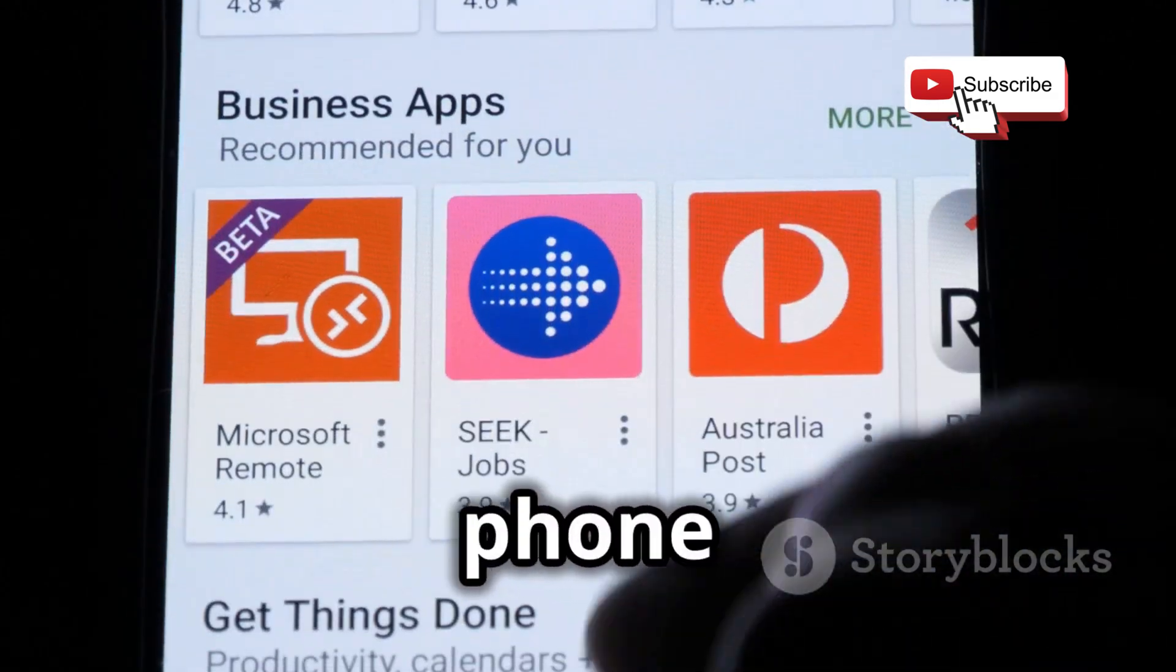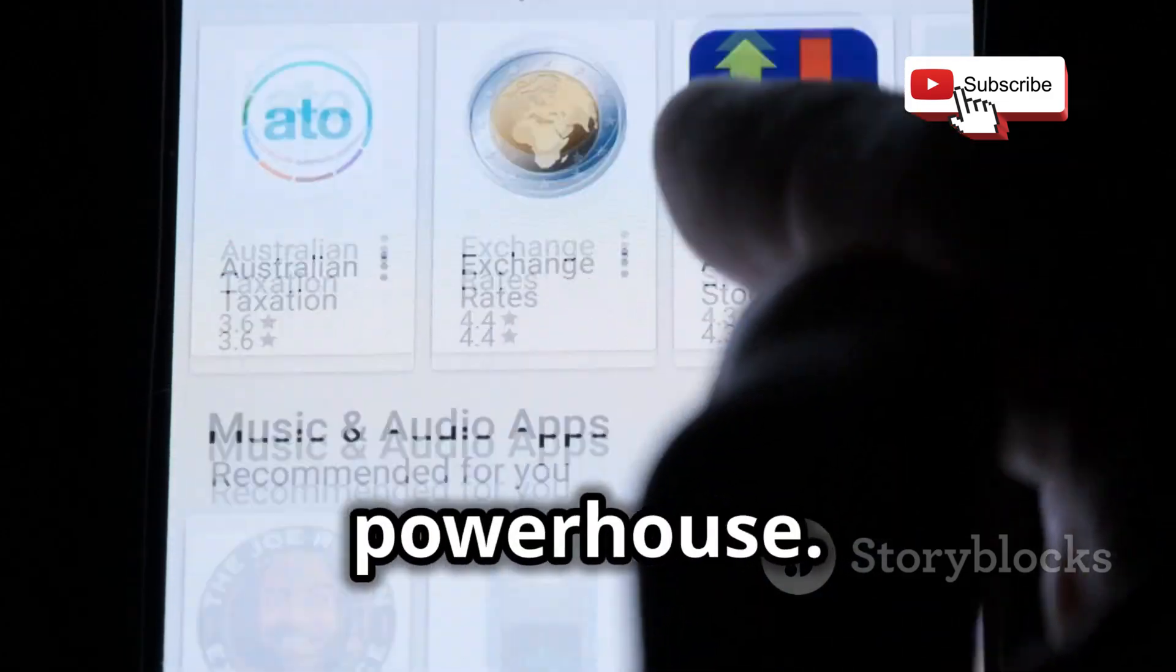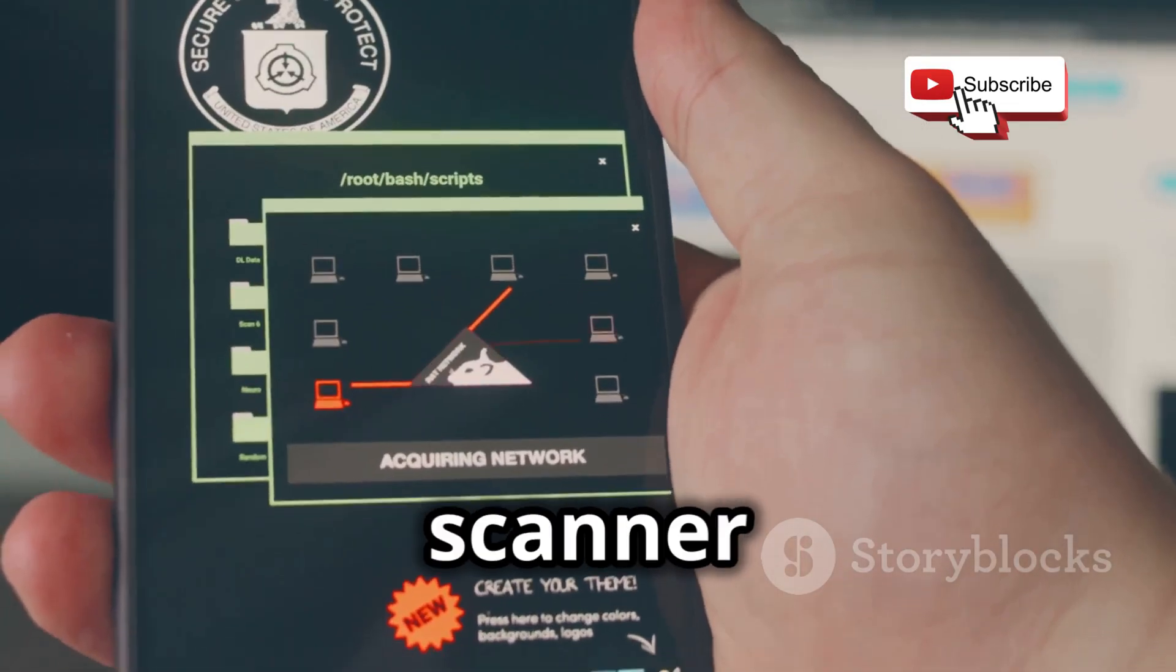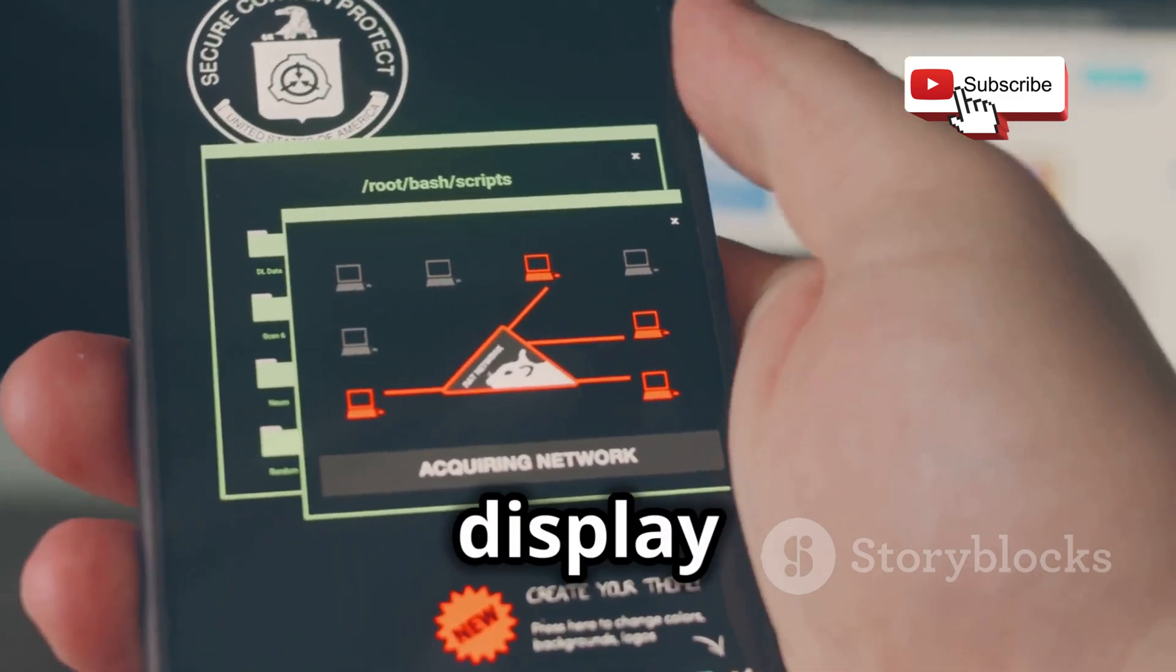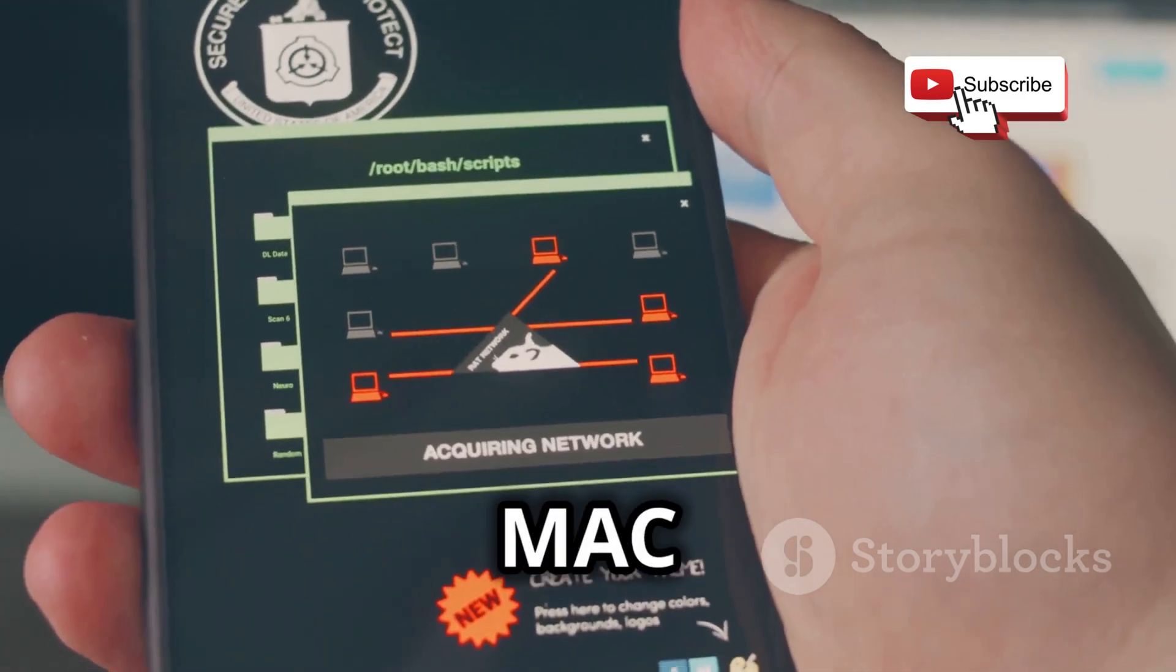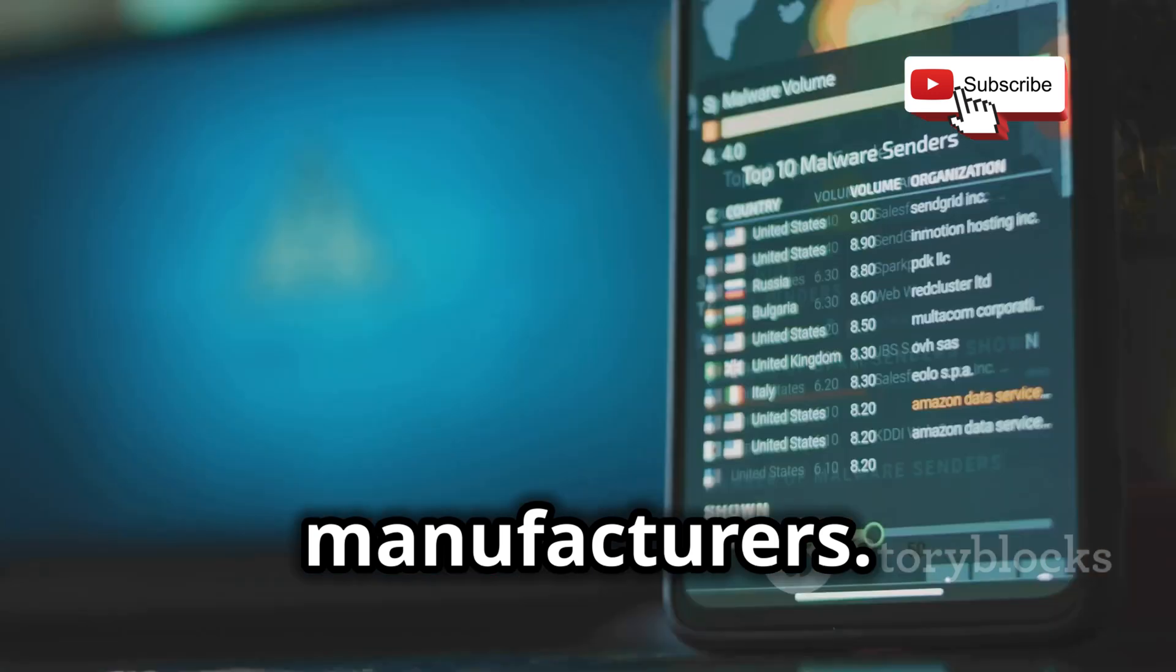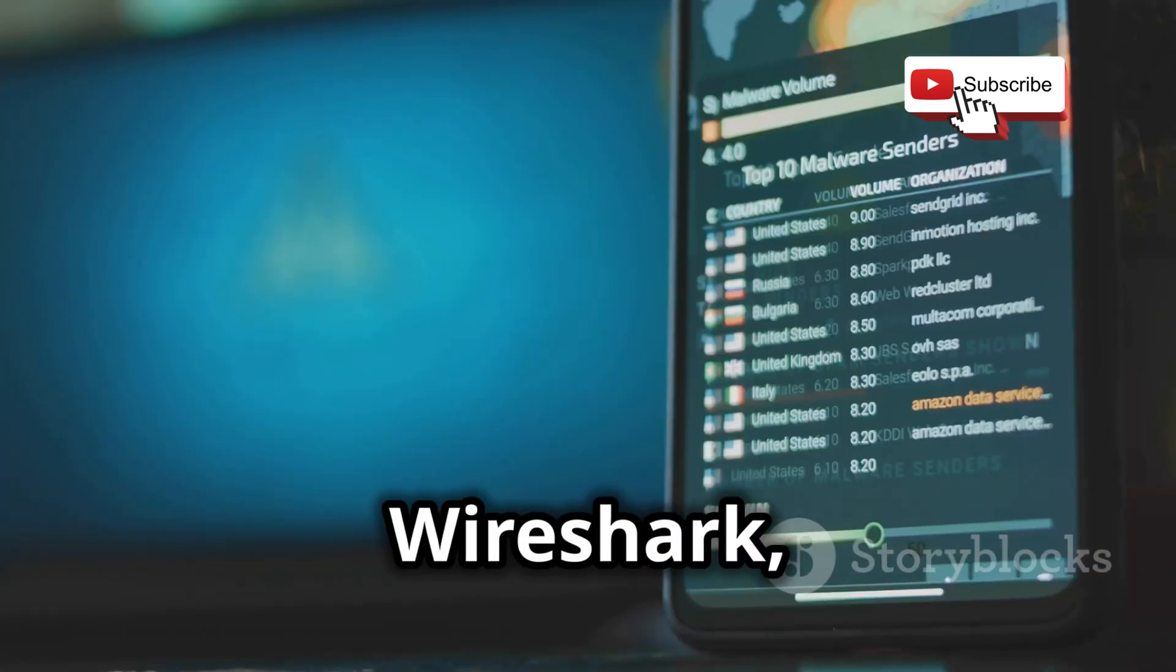There are some fantastic apps available, both on Android and iOS, that can transform your phone into a network analysis powerhouse. One such app is Fing, a network scanner that can identify devices connected to your network, display their IP addresses, MAC addresses, and even their manufacturers.